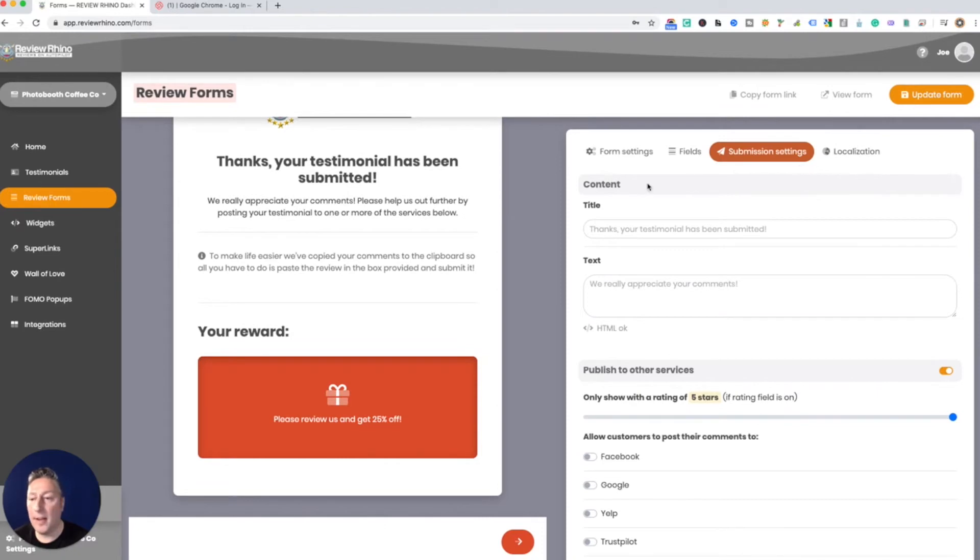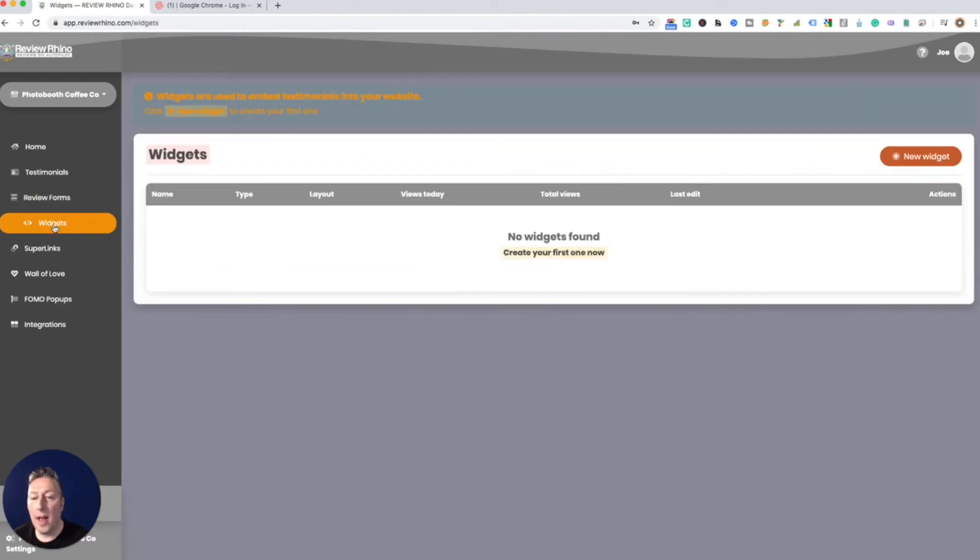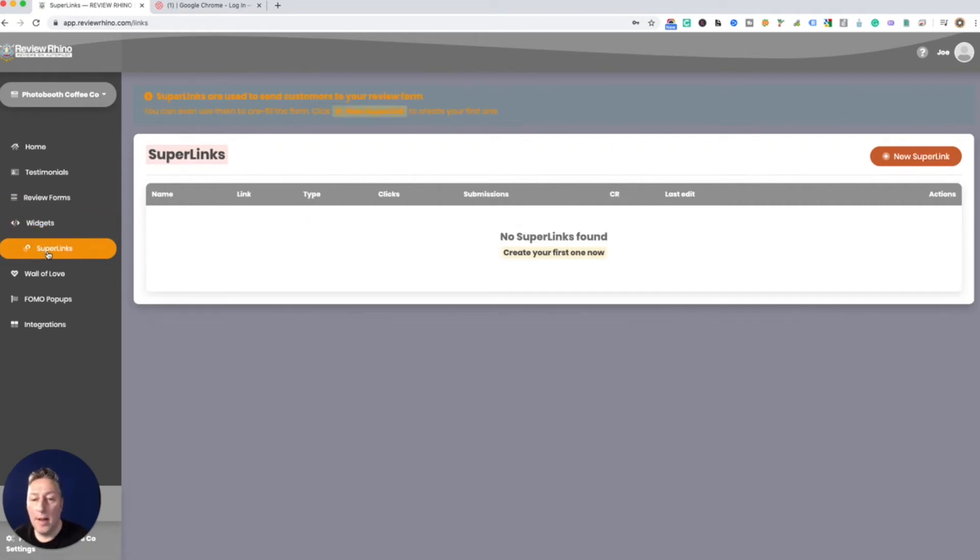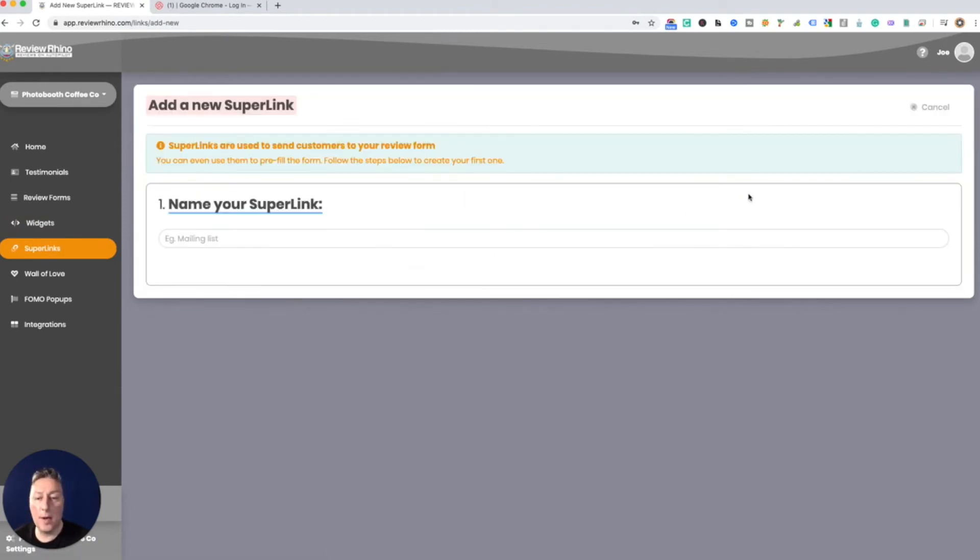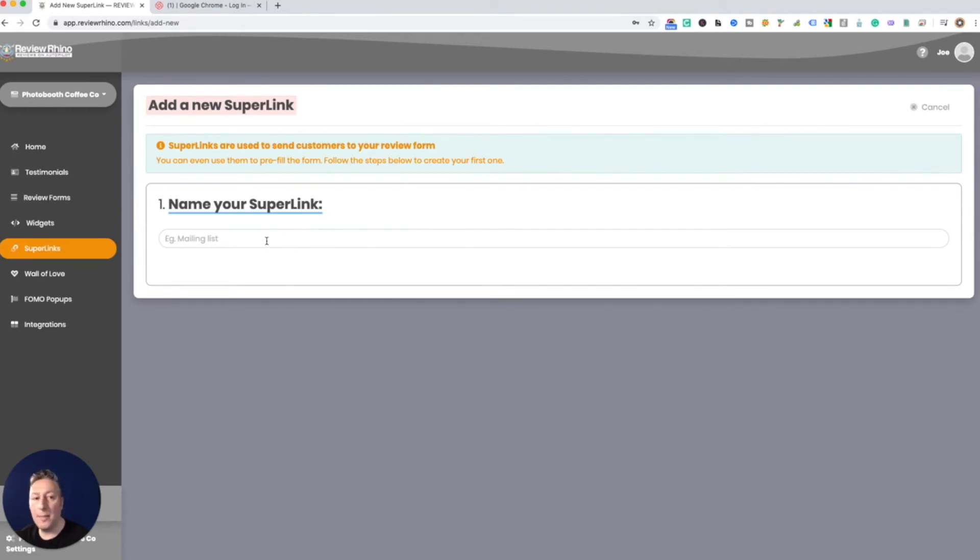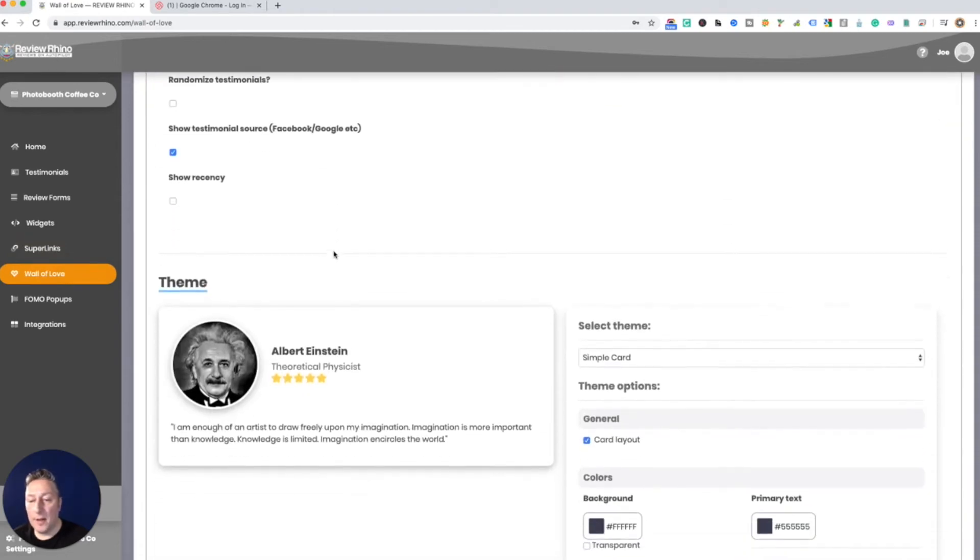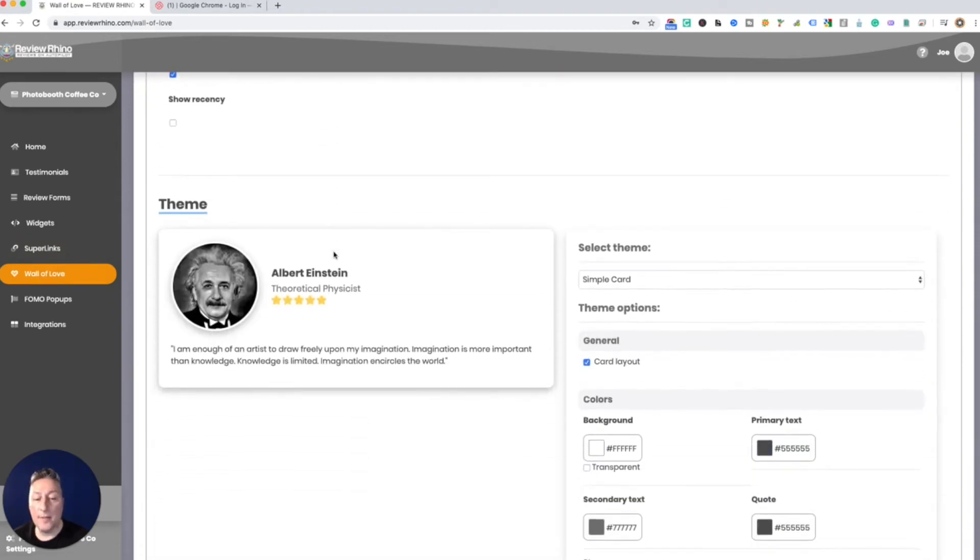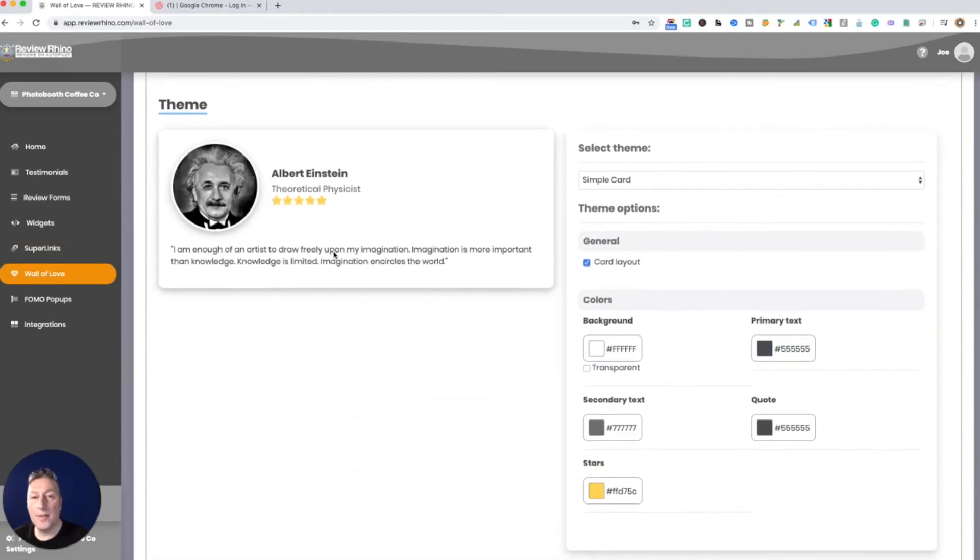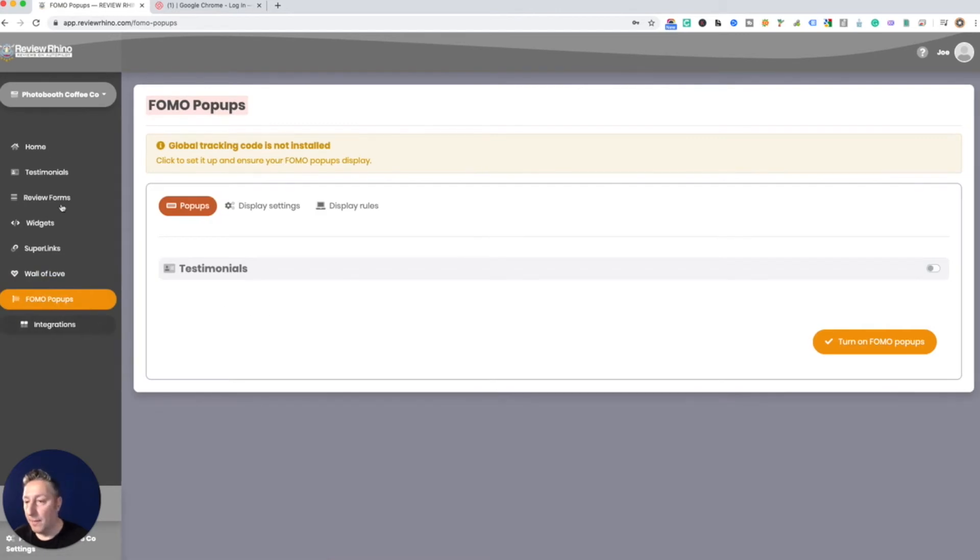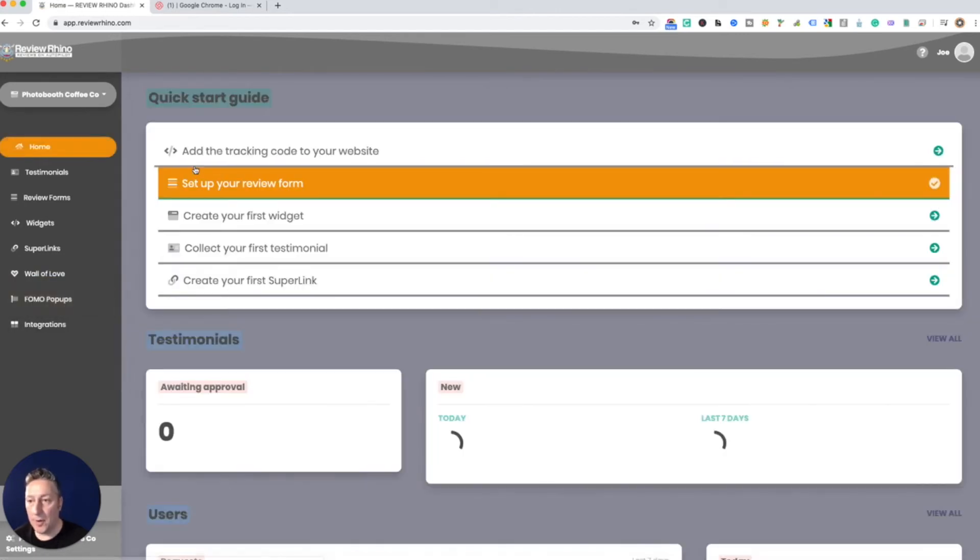Alright, so we have all this stuff right here. You have the widgets, this is how you're gonna put the reviews on your website if you choose to. Super links are gonna be the links that you send out to your customers. This is also something that you can use within like a MailChimp or a Moosend or whatever kind of mail program you're using. We'll go over the wall of love, but right now this is an account we just set up so we don't have any reviews yet. We'll go over that in another video, stay tuned.